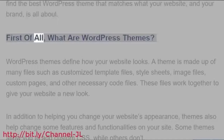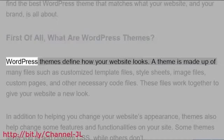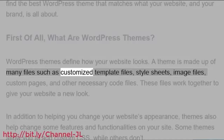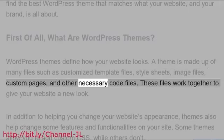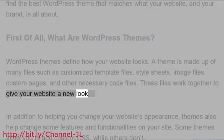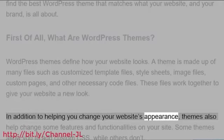First of all, what are WordPress themes? WordPress themes define how your website looks. A theme is made up of many files such as customized template files, style sheets, image files, custom pages, and other necessary code files. These files work together to give your website a new look.